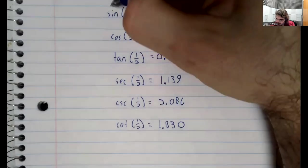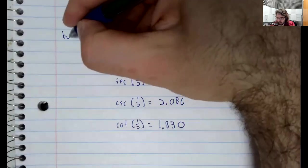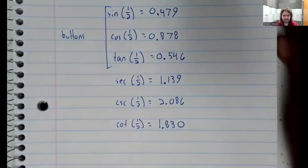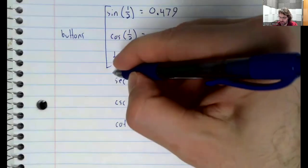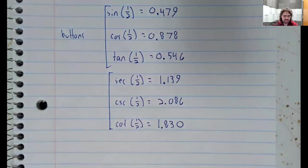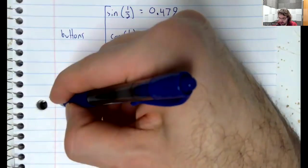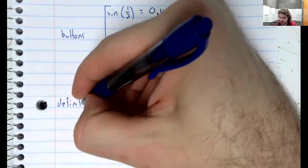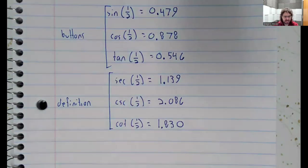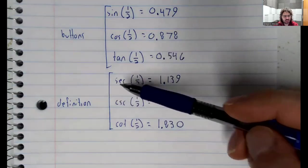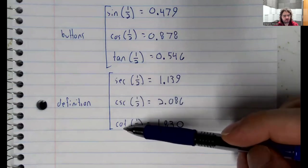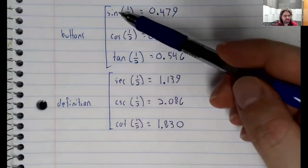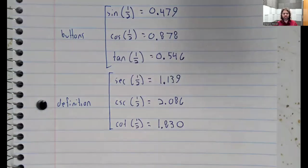The sine, cosine, and tangent have dedicated buttons. The secant, cosecant, and cotangent don't. But we have to use their definitions. We have to write this as one over the cosine, one over the sine, one over the tangent. And then we can use the cosine, sine, and tangent buttons.